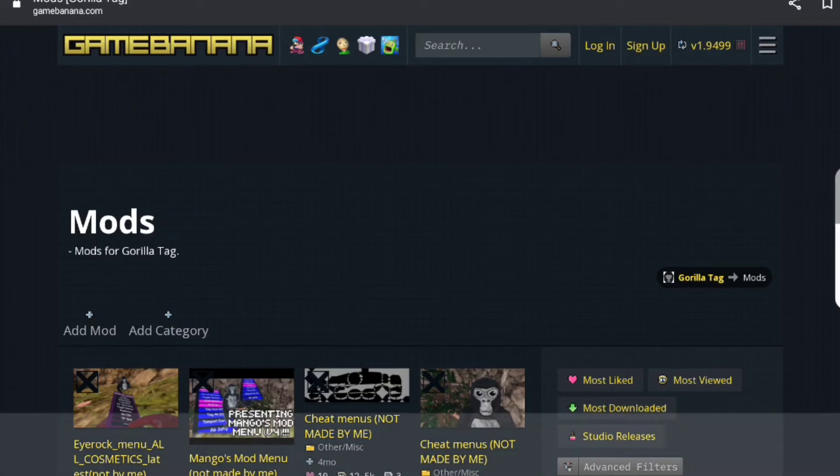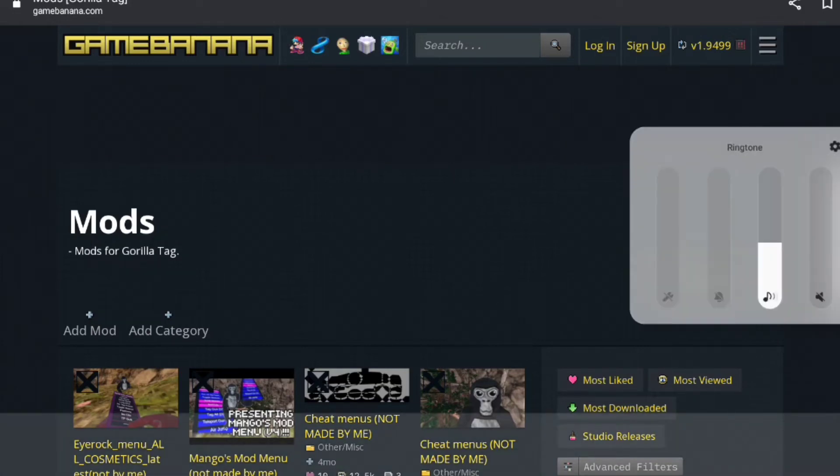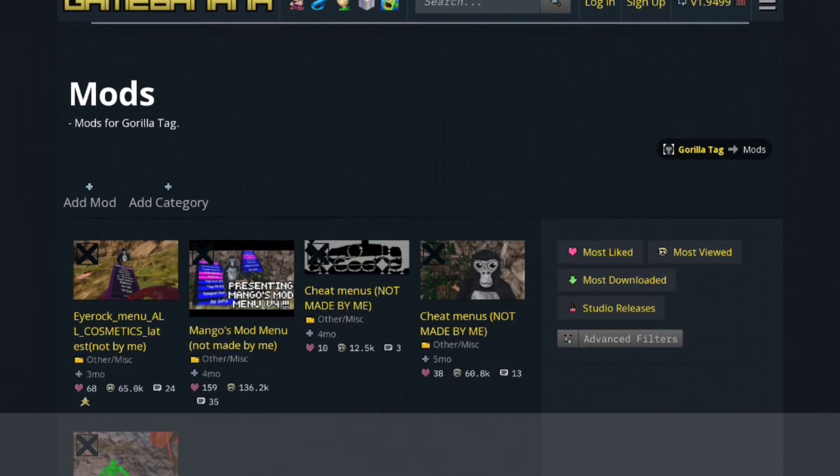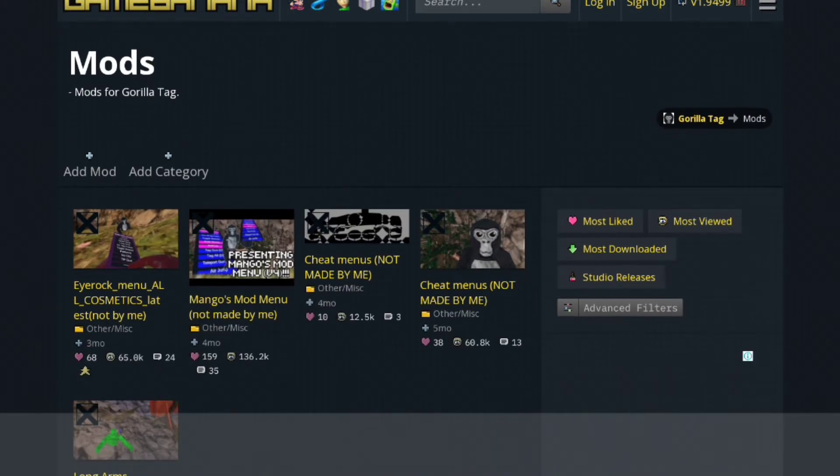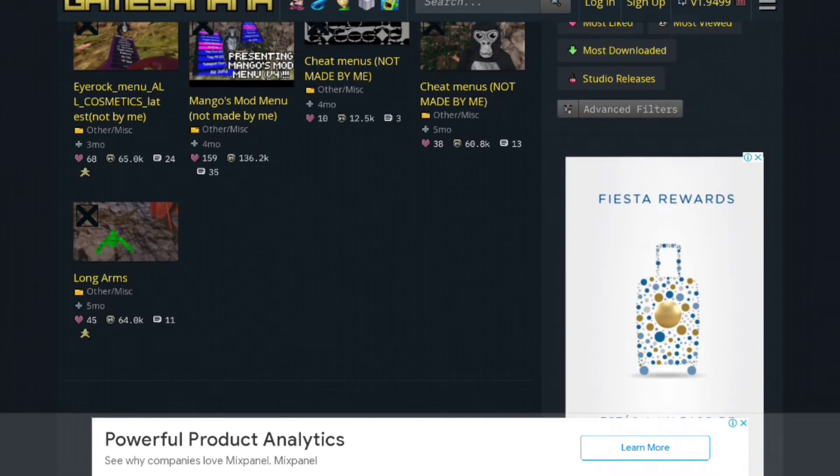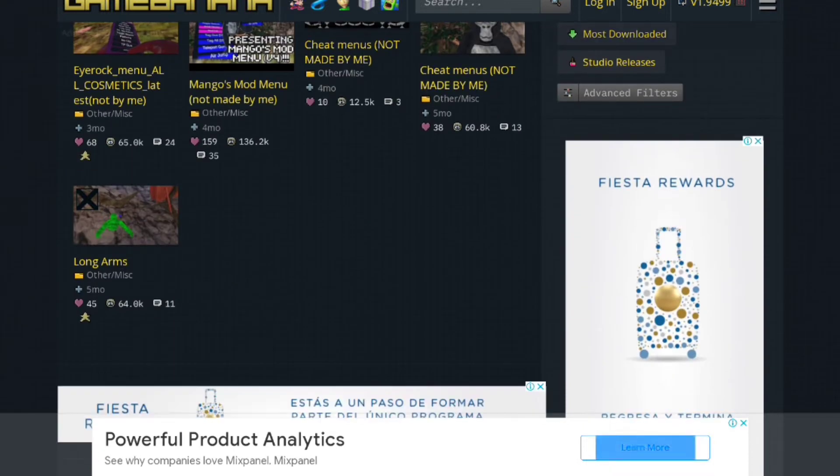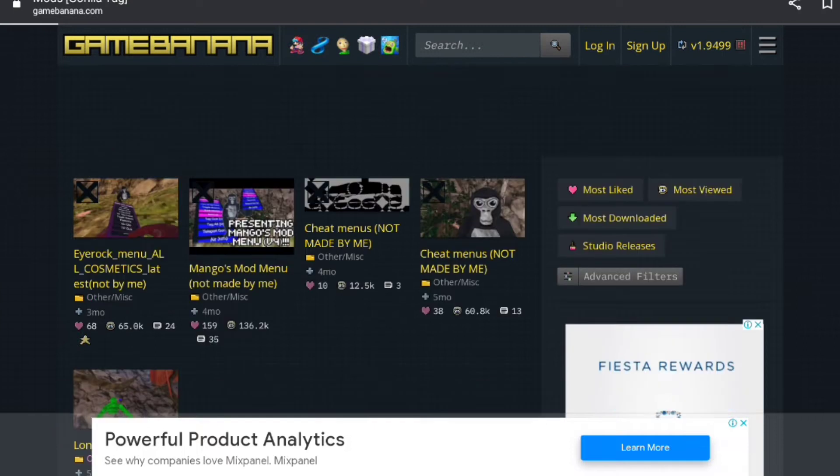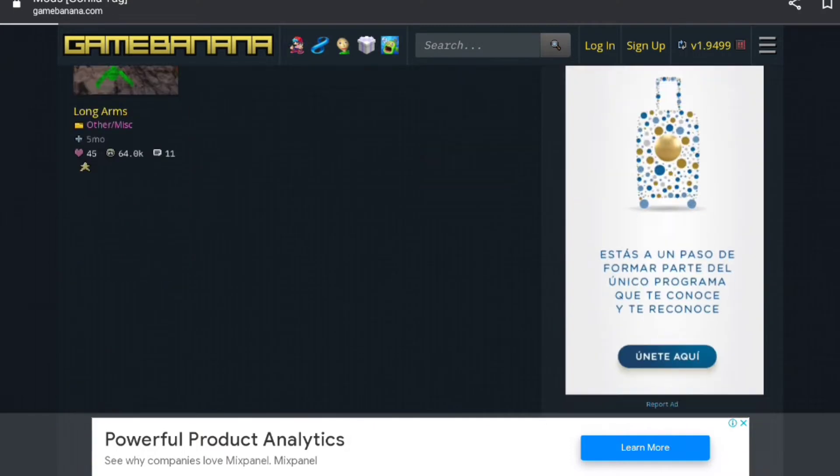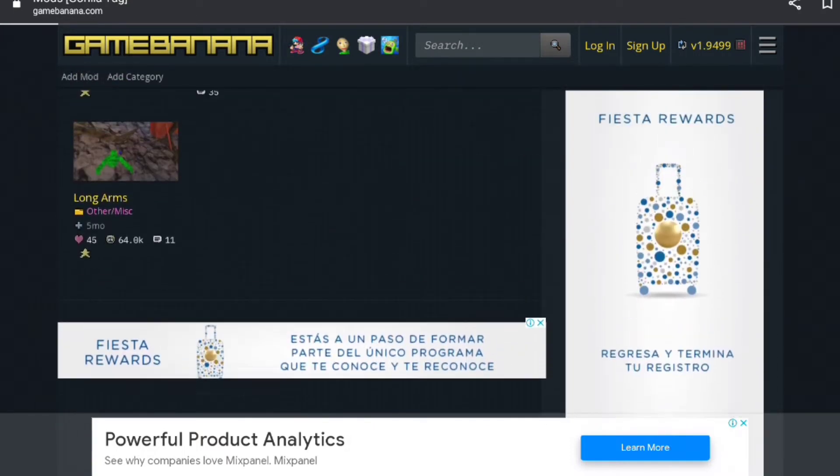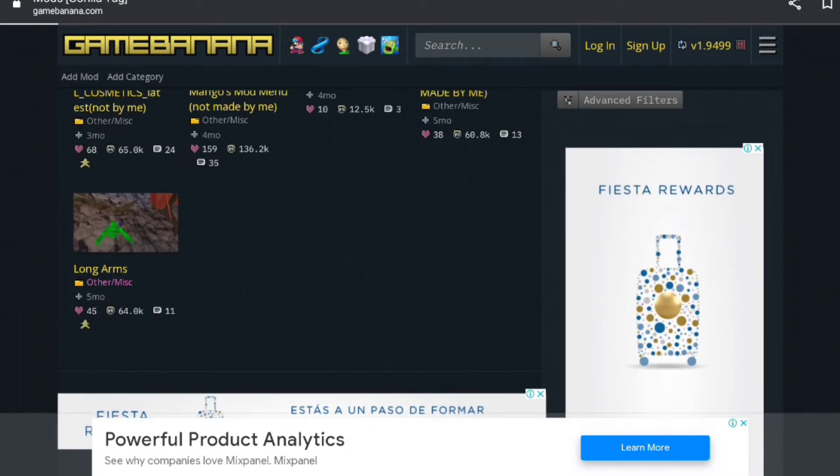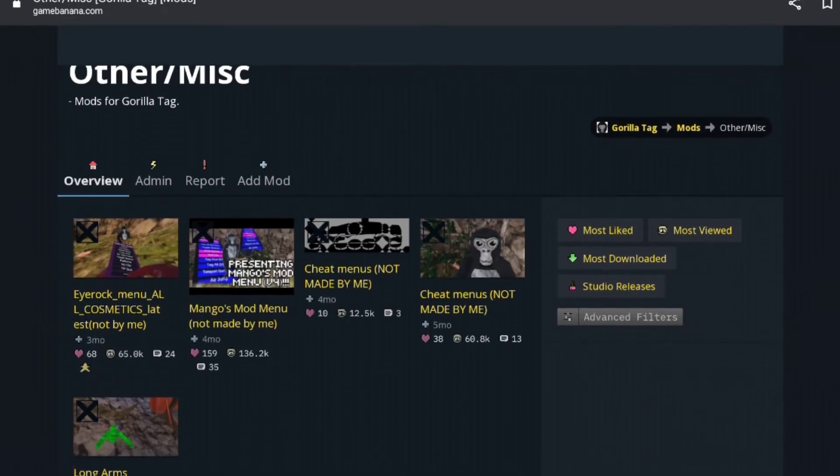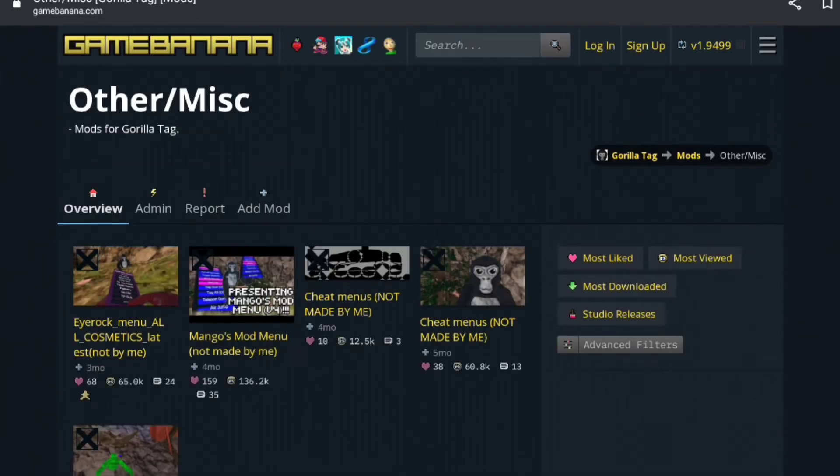My friend is trying to get mods and wants a part 2 tutorial because he really wants mods, so I'm just going to do part 2. He wanted long arms, he picked long arms, so I might as well show part 2 about this since he wanted long arms.